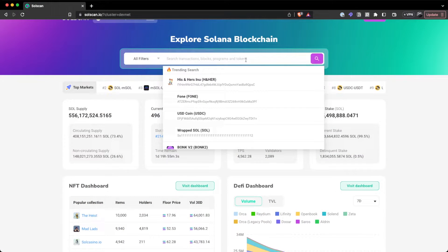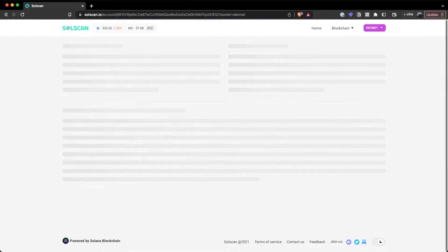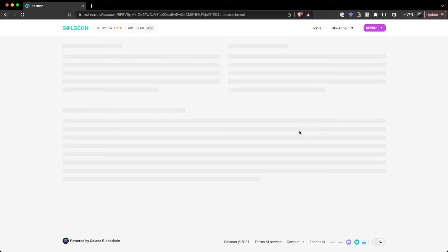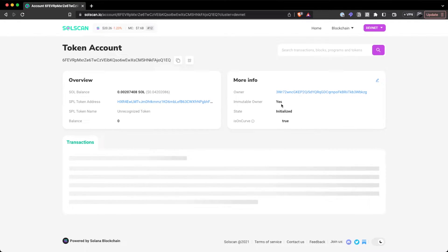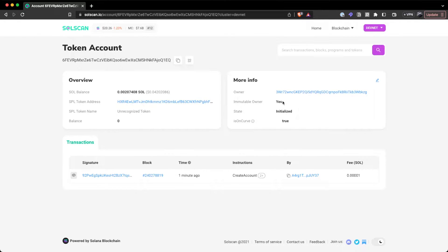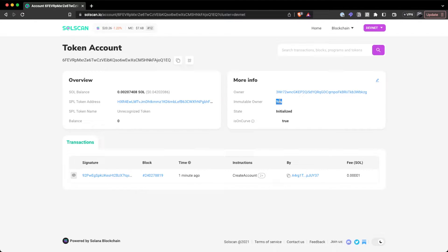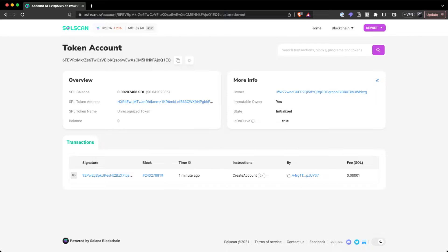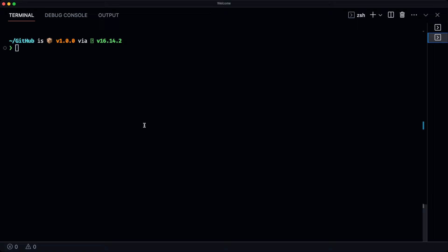So let's see how this looks like on Solscan. So if we open up Solscan, we can see that for this particular token account that was created, it shows you that it has the immutable owner extension turned on. And that's why when we attempted to transfer the ownership, it wasn't successful. So let's run through the code and see how this works.